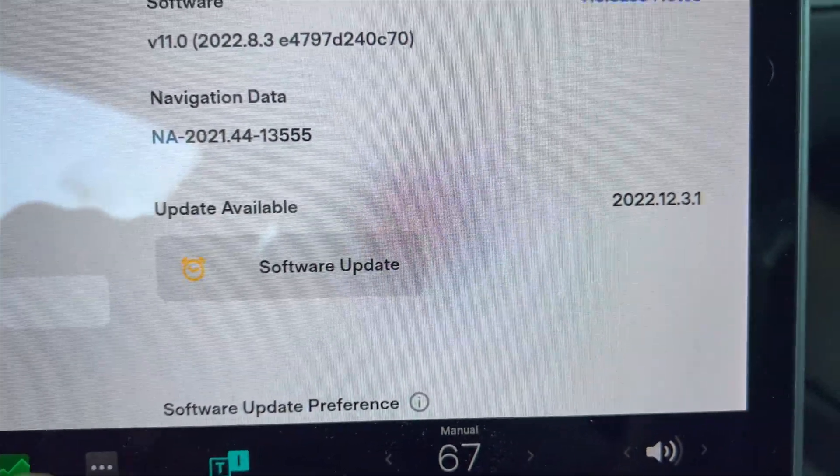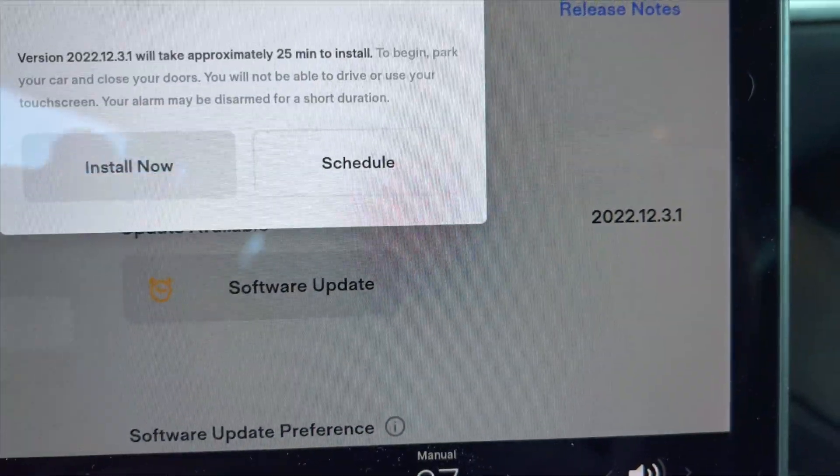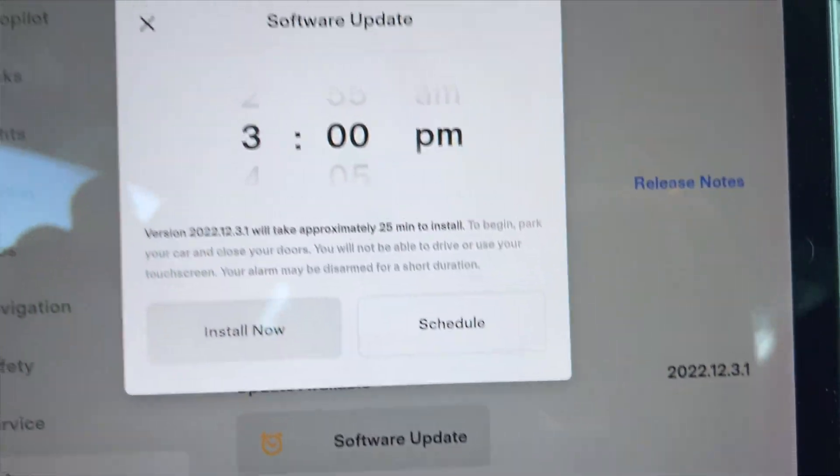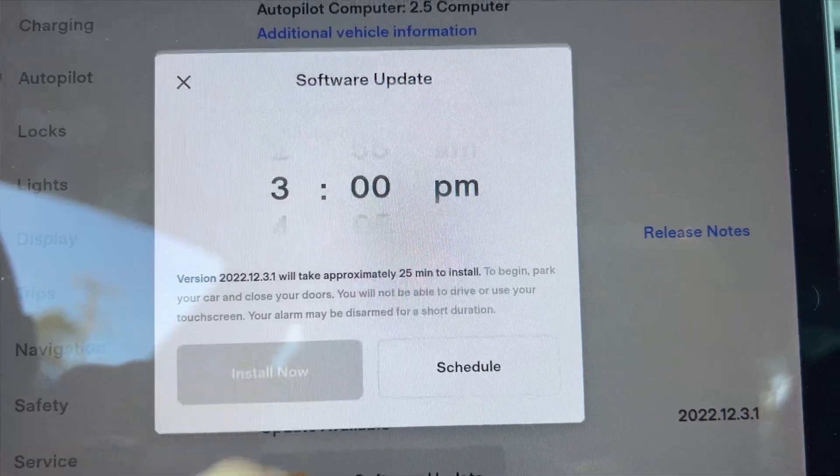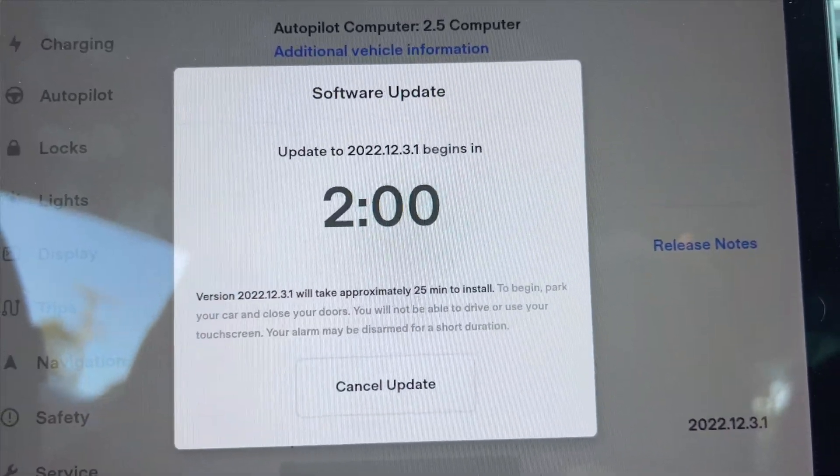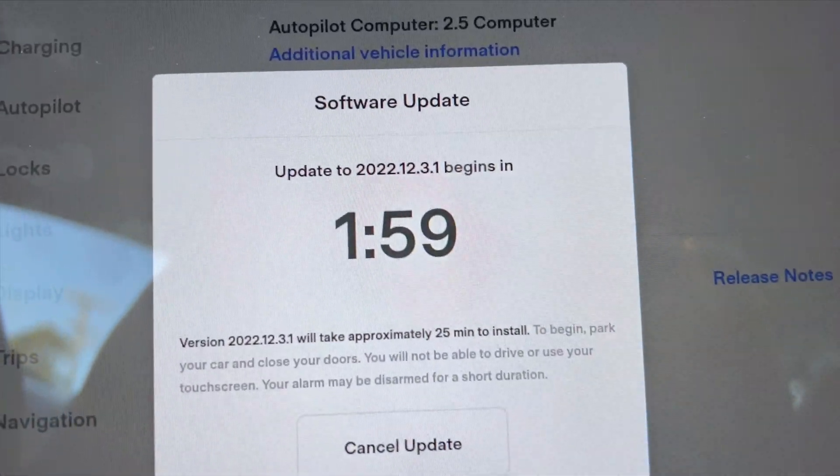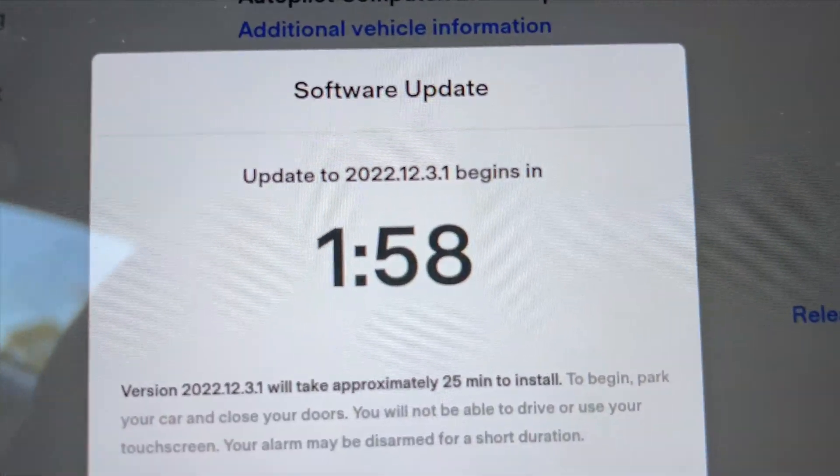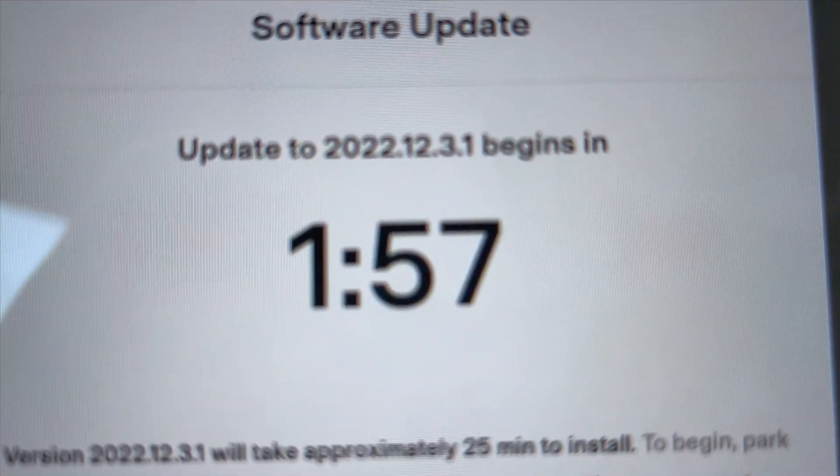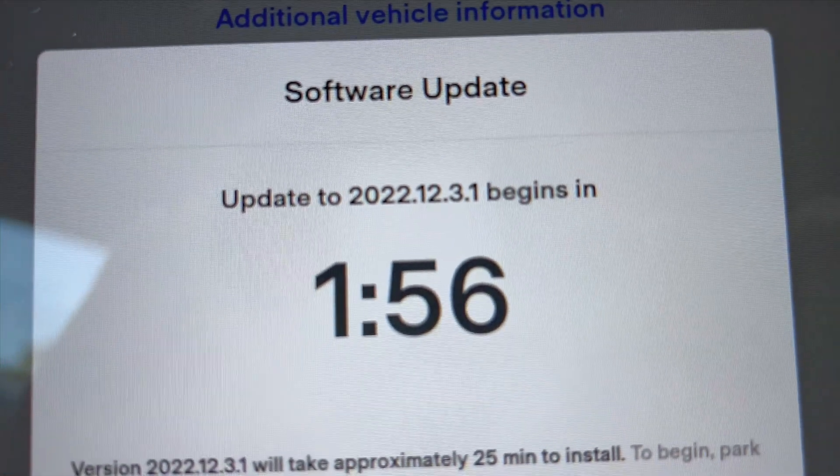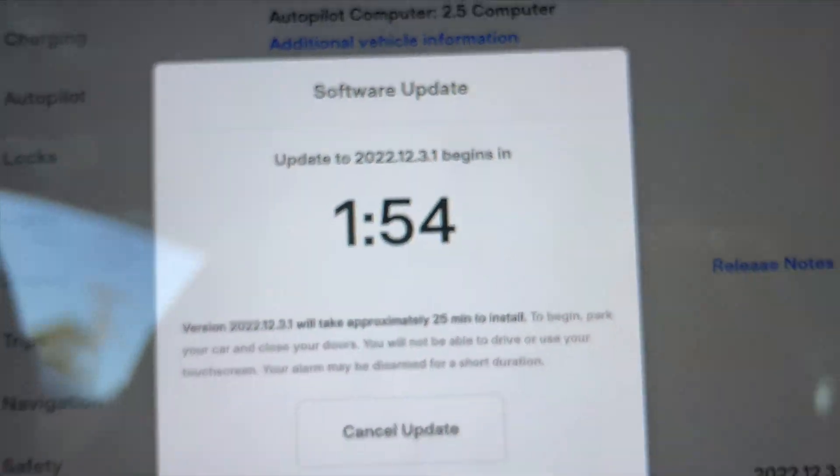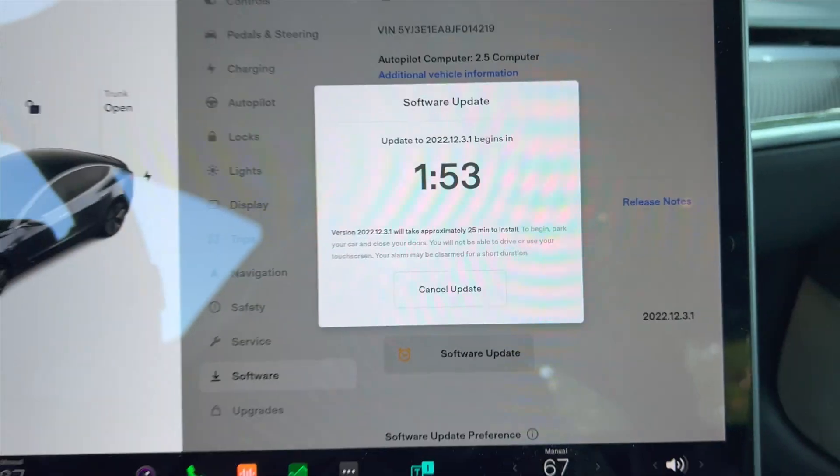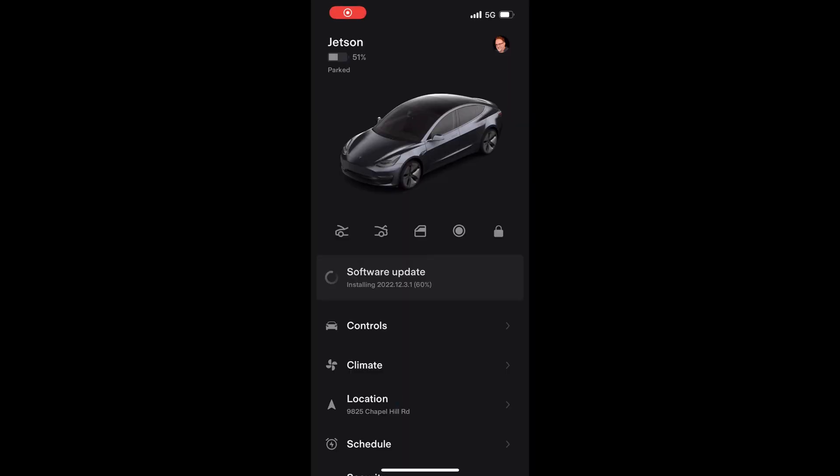Today we have a new system update, the fourth one for me in 2022. It is 2022.12.3. It's not a huge update but a few interesting things I want to cover today. I got the alert for a new update on my phone this evening while I was out for dinner. Let's update it and see what we get.